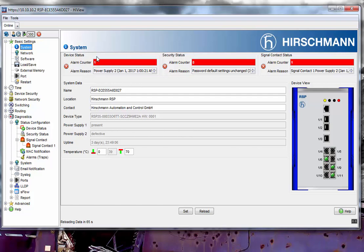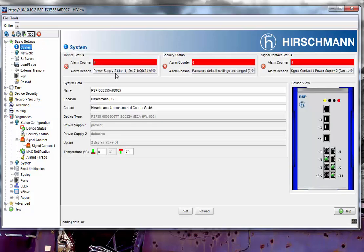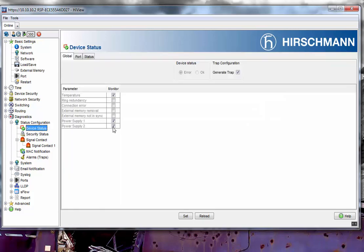First we're going to clear the Device Status. In Device Status, I'm currently monitoring the temperature and also monitoring the power supply. The alarm is given for power supply two, since I'm only currently powering one power supply. So I'm going to turn off monitoring for the second power supply and click Set.